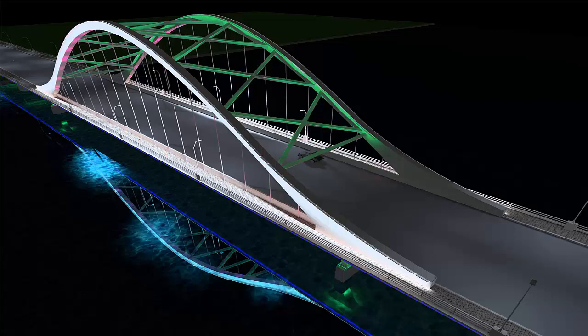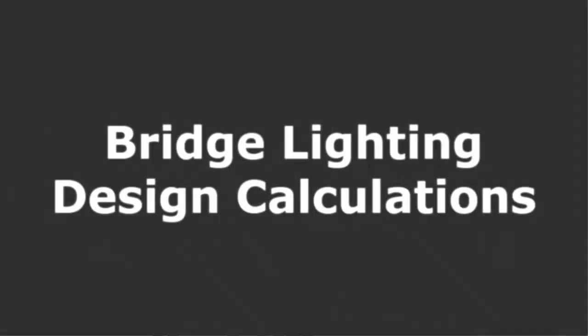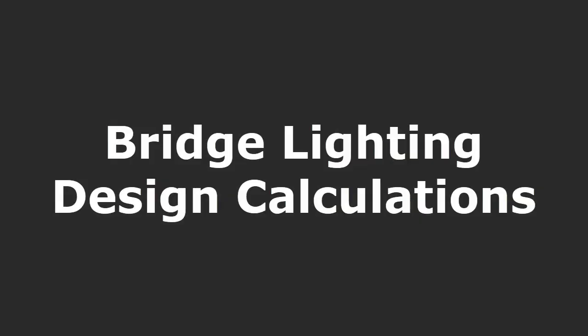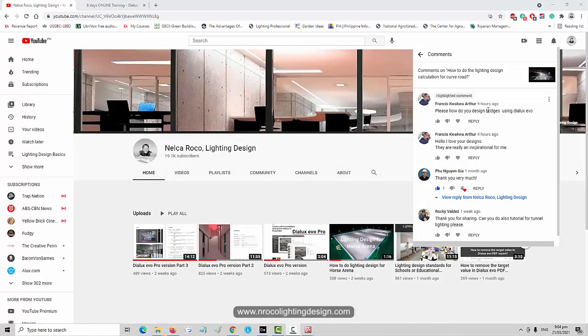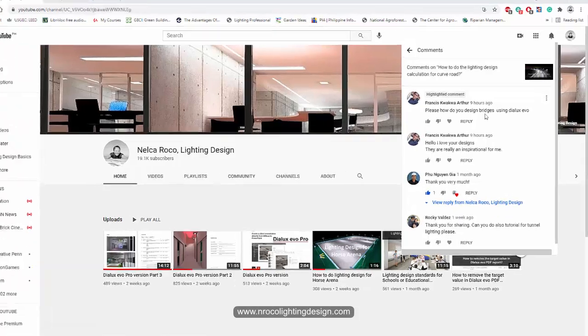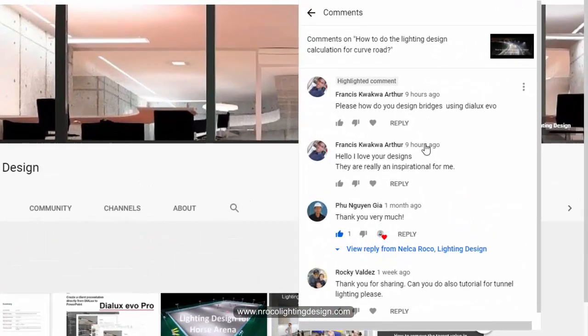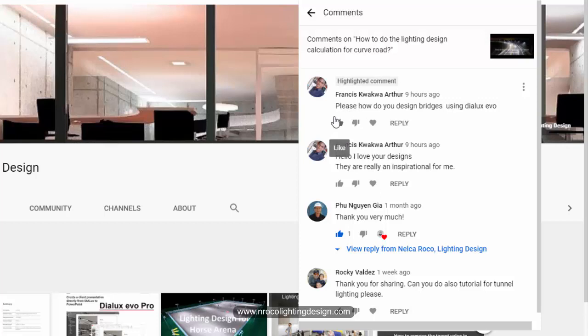Good evening everybody, this is Nel Karoko again. I got this amazing comment on my YouTube channel about road lighting design. Francis commented asking how do you do the design for bridges using DIALux Evo? How do we do the lighting design calculation for bridges?